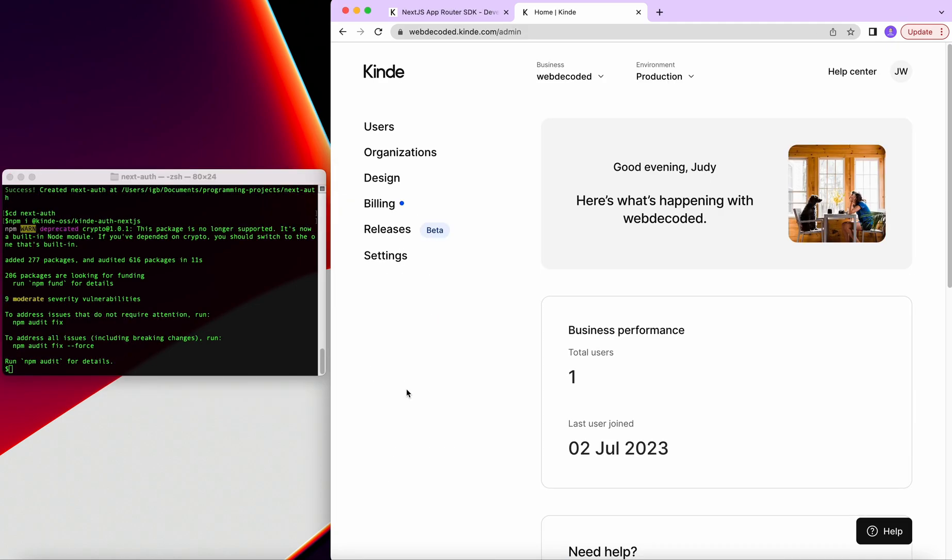The third step in our authentication setup would be to set up environment variables. That is the private keys that is private to your project. And you can add to your application so users can sign up from there. And to create these keys, we would have to navigate to Kinde. I have already created my account. So I'm just signed in here. And this video is also sponsored by Kinde. So I'd like to thank our sponsors and let you know that you can use the link in the description to sign up for Kinde and also support the channel.